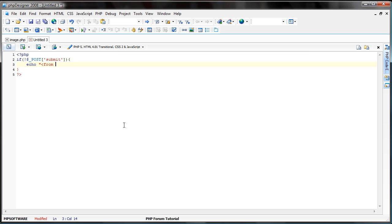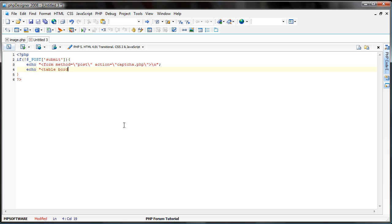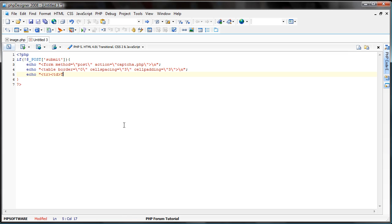So, let's just echo form method equals post action equals captcha.php. Now, let's just create a simple table here. And now, let's do this. Type the letters you see below into the box.